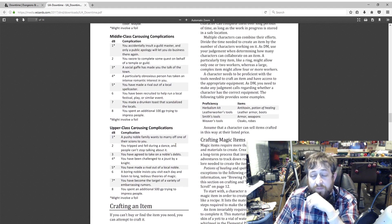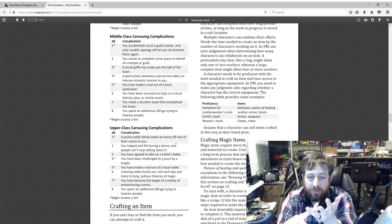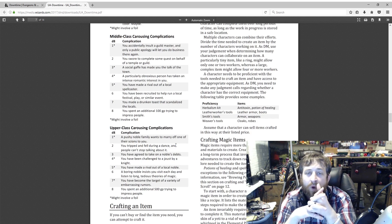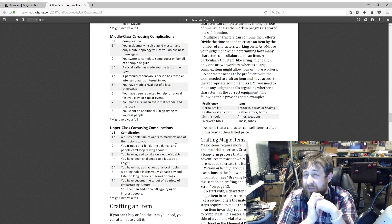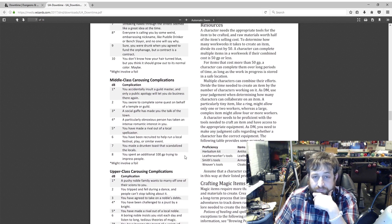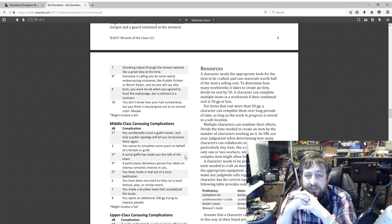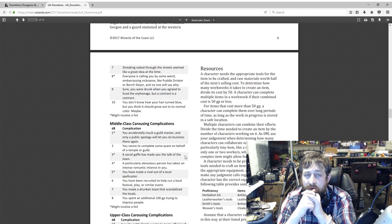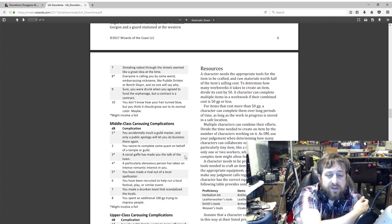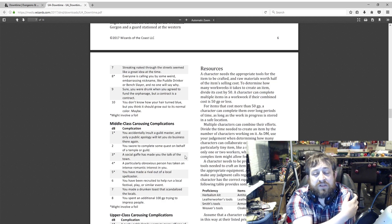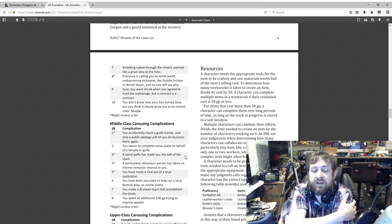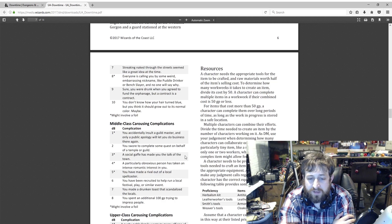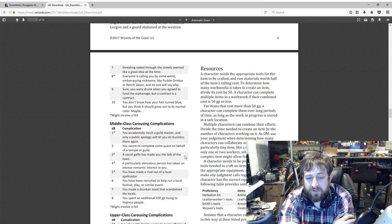Crafting an item. This is another thing that comes up often. My character has leatherworking tools, masonry tools, armorsmithing tools, herbalism kits, alchemy tools—whatever. What can I do with these things? As a DM you're kind of like, I'll go on the fly and see what happens. This again helps you quantify that. I like it. So resources: to determine how many work weeks it takes to craft an item, divide its cost by 50. A character can complete multiple items in a work week if their combined cost is 50 gp or less. For items that cost more than 50 gp, a character can complete them over long periods of time as long as the work in progress is stored in a safe location. Multiple characters can combine their efforts. Divide the time needed to create the item by the number of characters working on it. As a DM, use your judgment saying that you can't have a team of workers working to forge a ring, but maybe armor or a cart or a boat you can have a lot more.